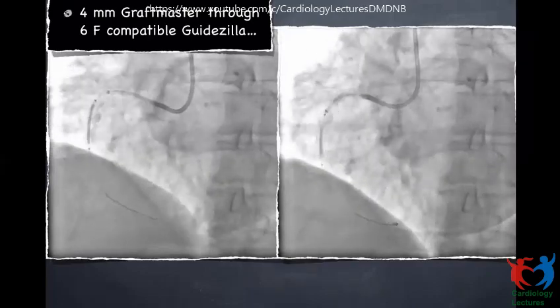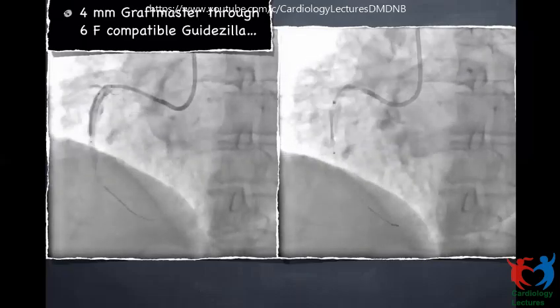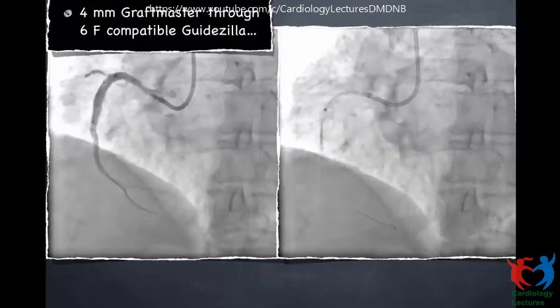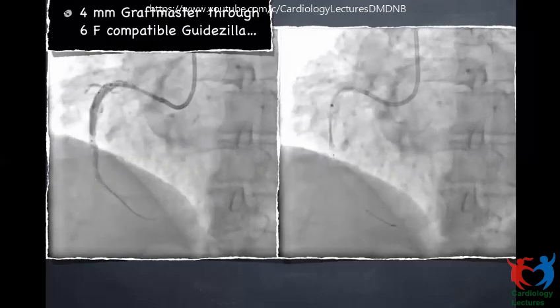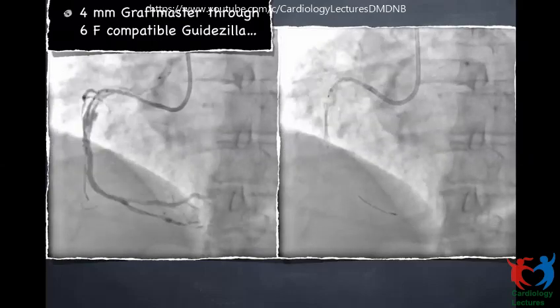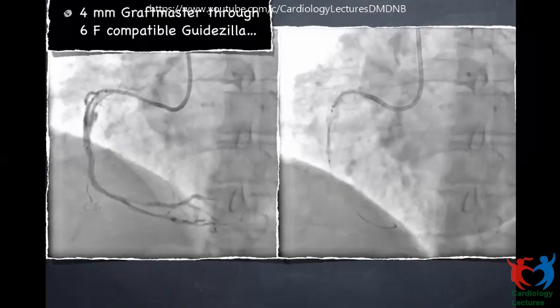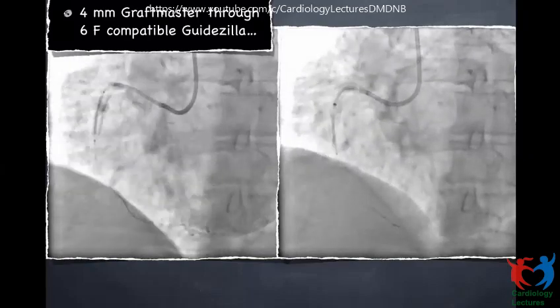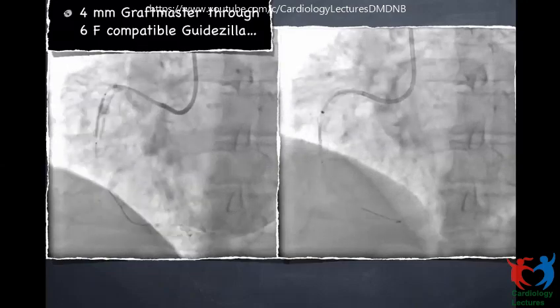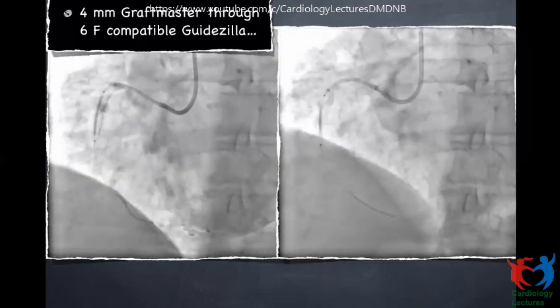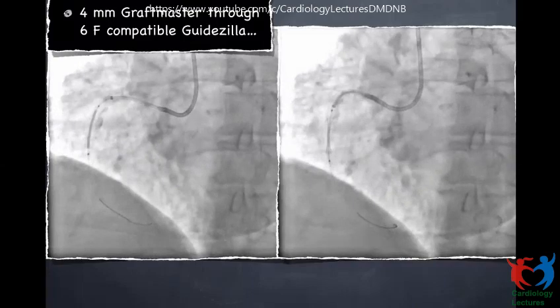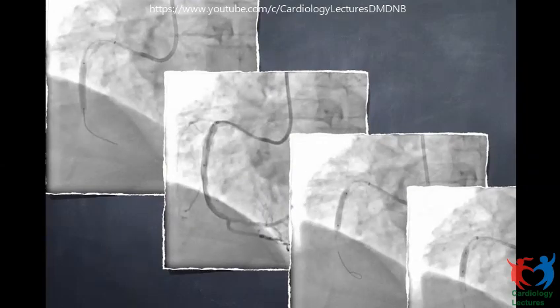During deployment, the guide catheter — which had been just outside the coronary ostium — slipped inside the coronary as we were pushing, causing the GuideLiner and the stent to move distally. We partly dilated the stent before realizing it had moved distally, stopped, tried to pull it back, but it was not possible with a partly dilated stent. We had to deploy the stent distally, missing the perforation site. As expected, the perforation was still persisting.